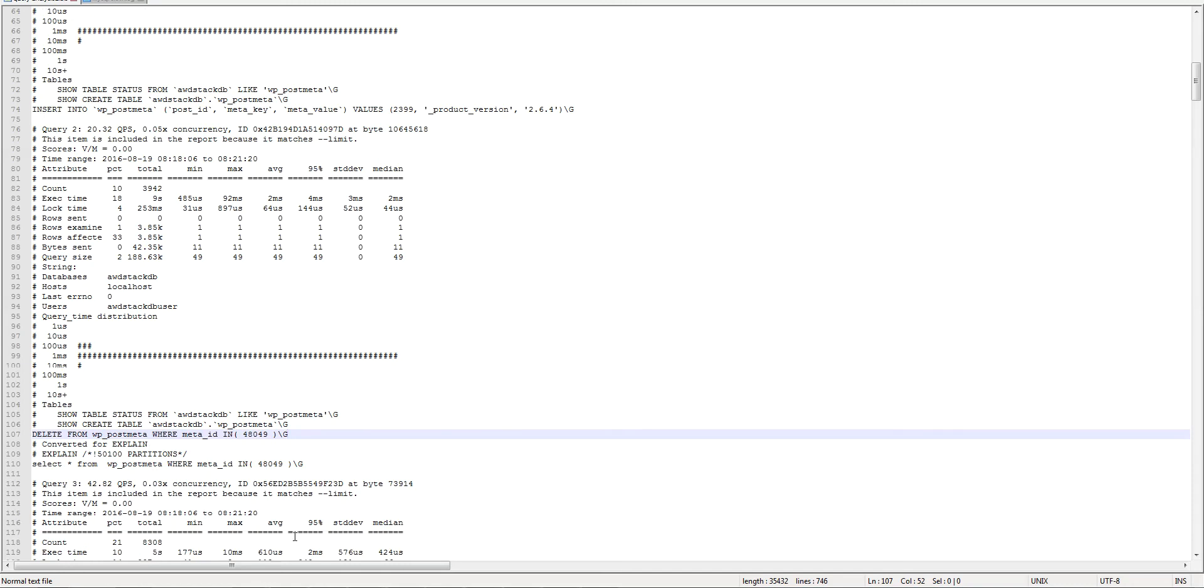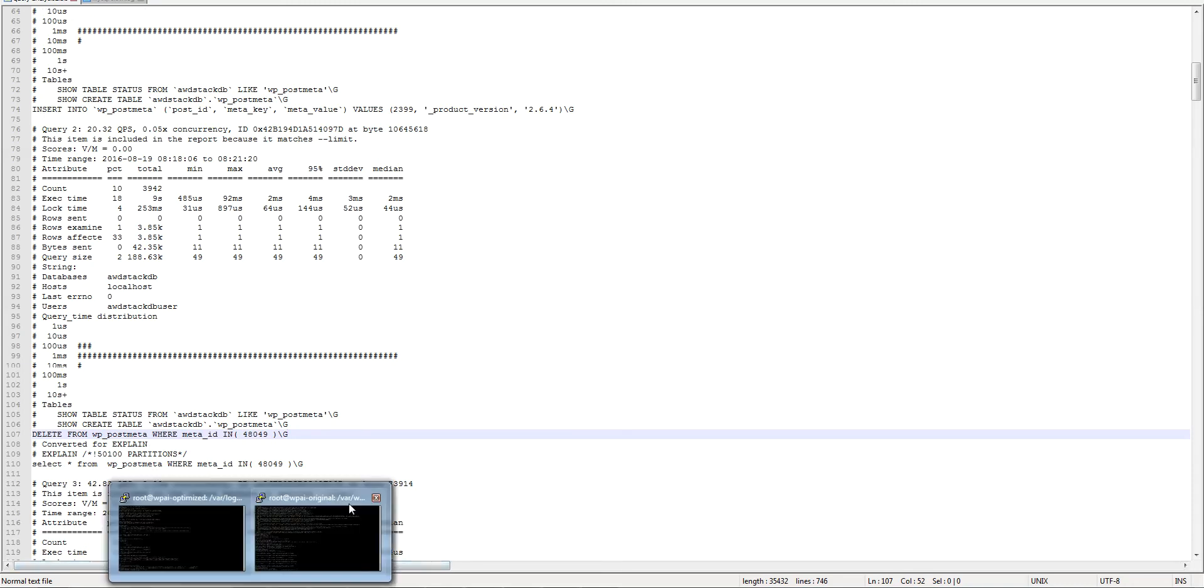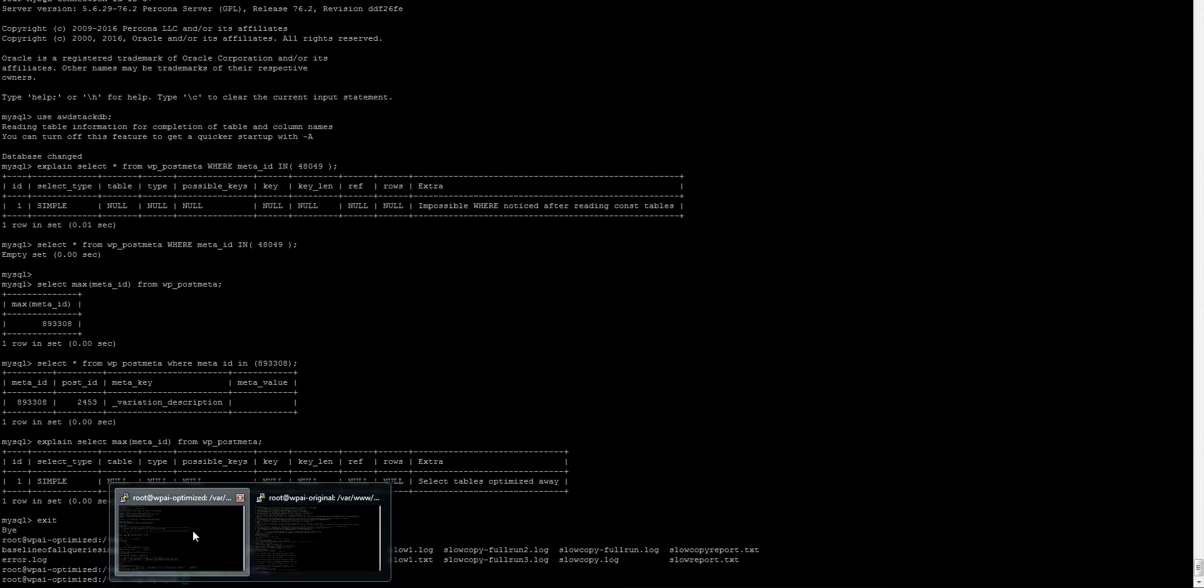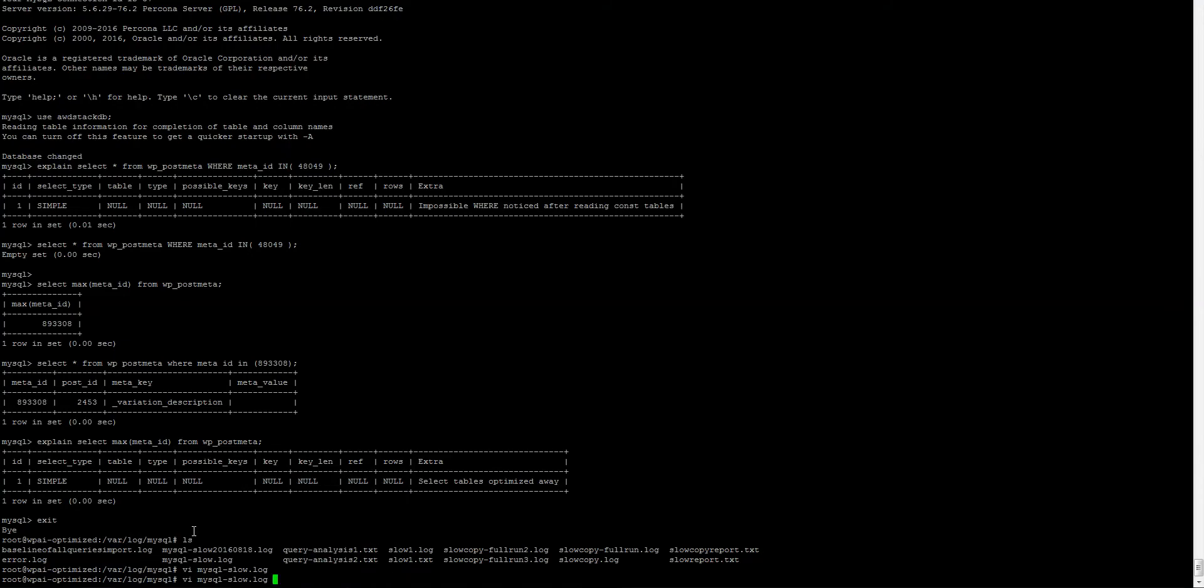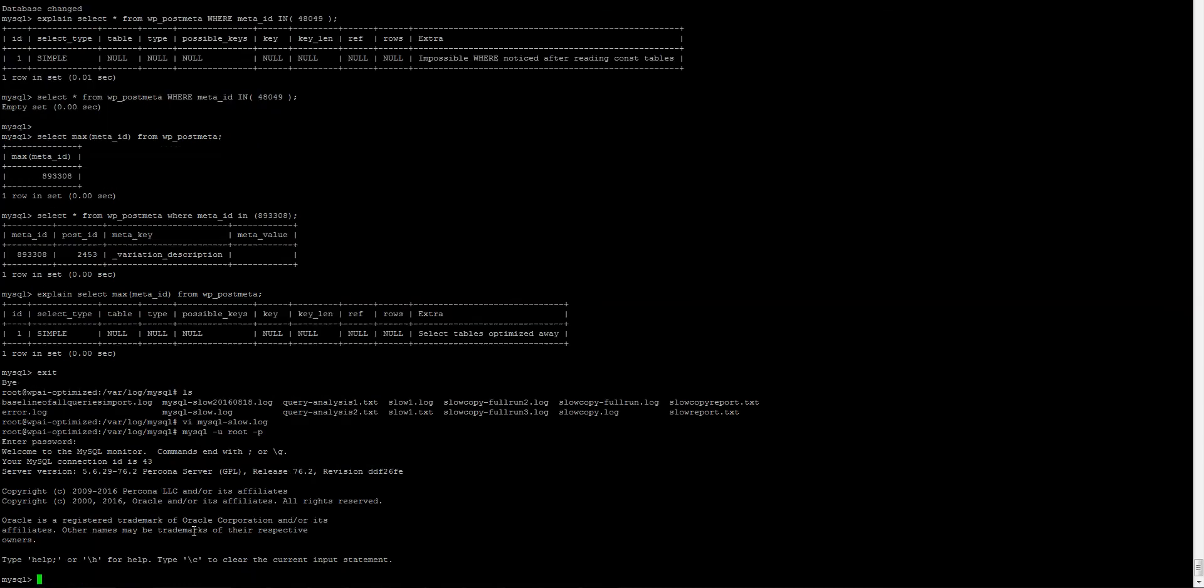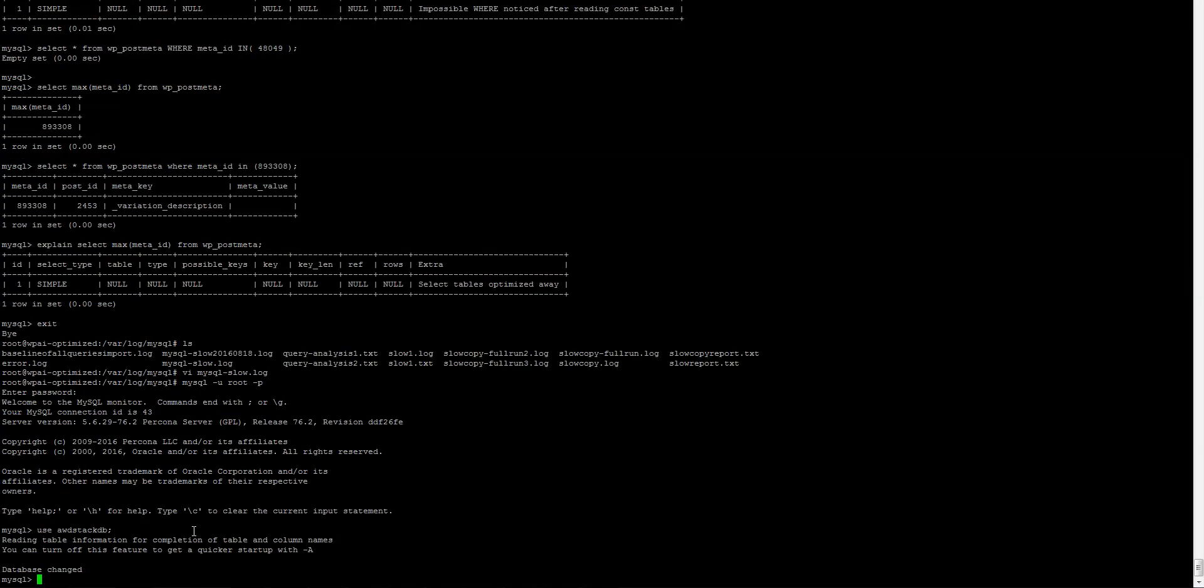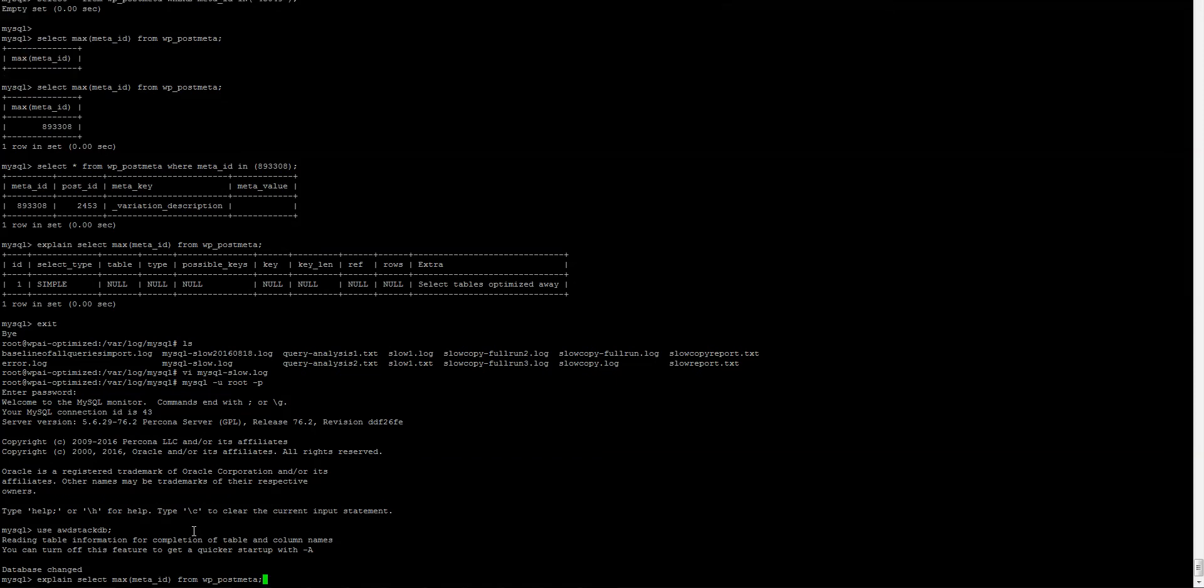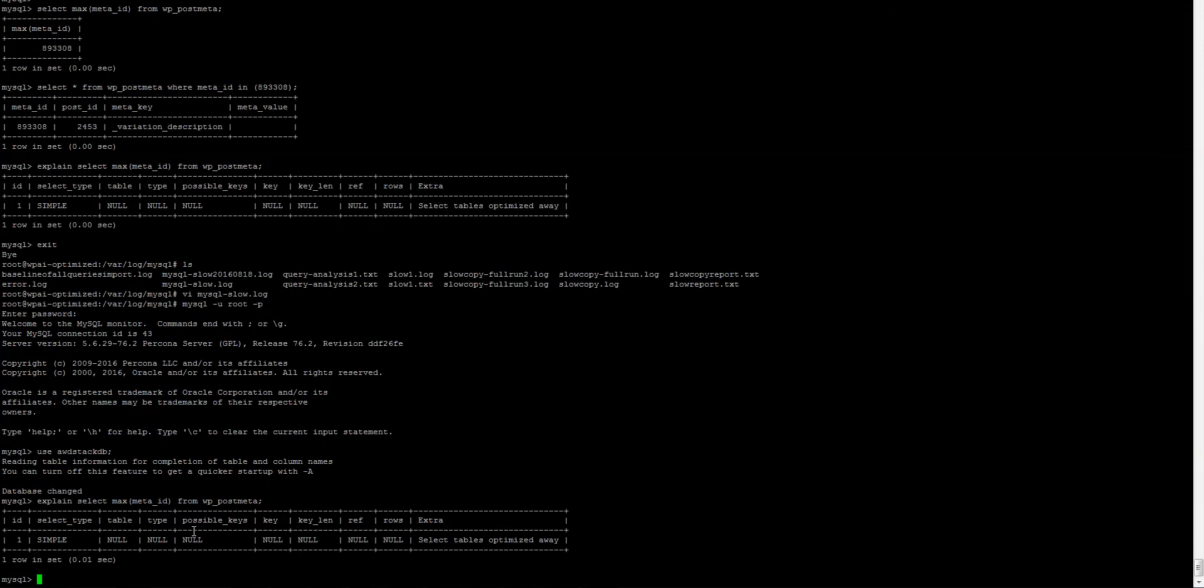I ran the explain command, and it basically tells you that it's using an index.